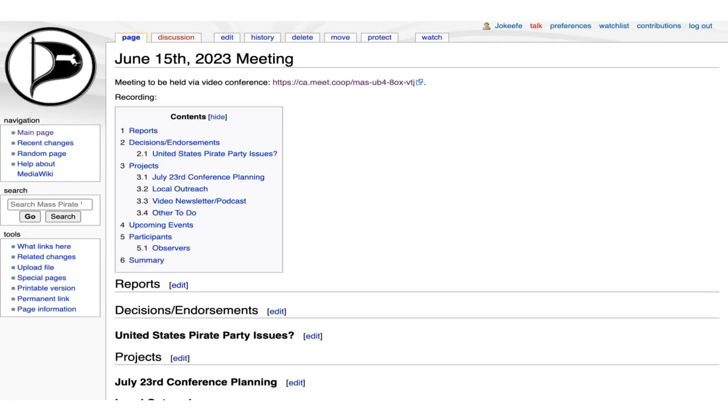Anything to add, Joe, to the agenda? I have nothing this evening. Okay, great.